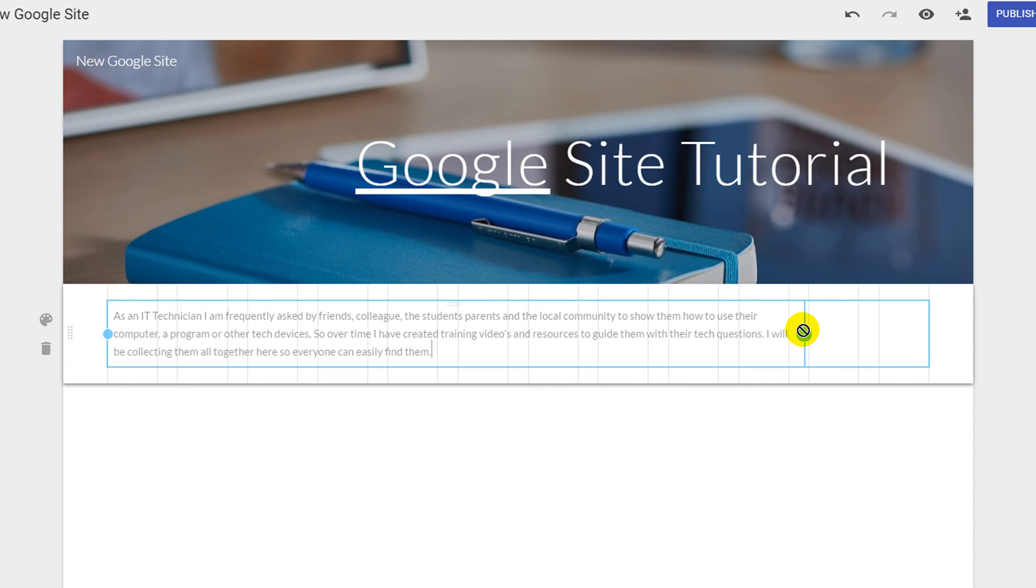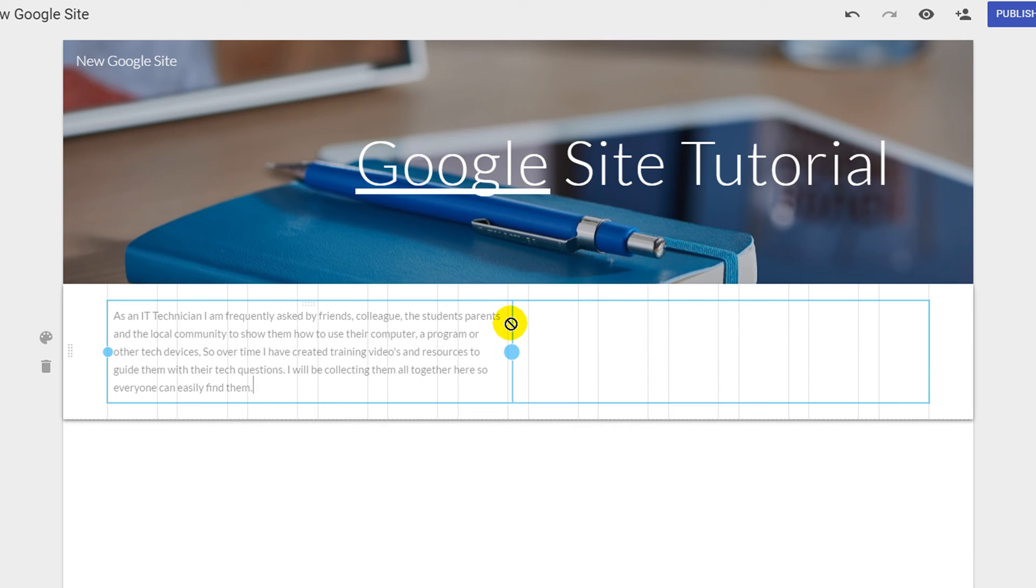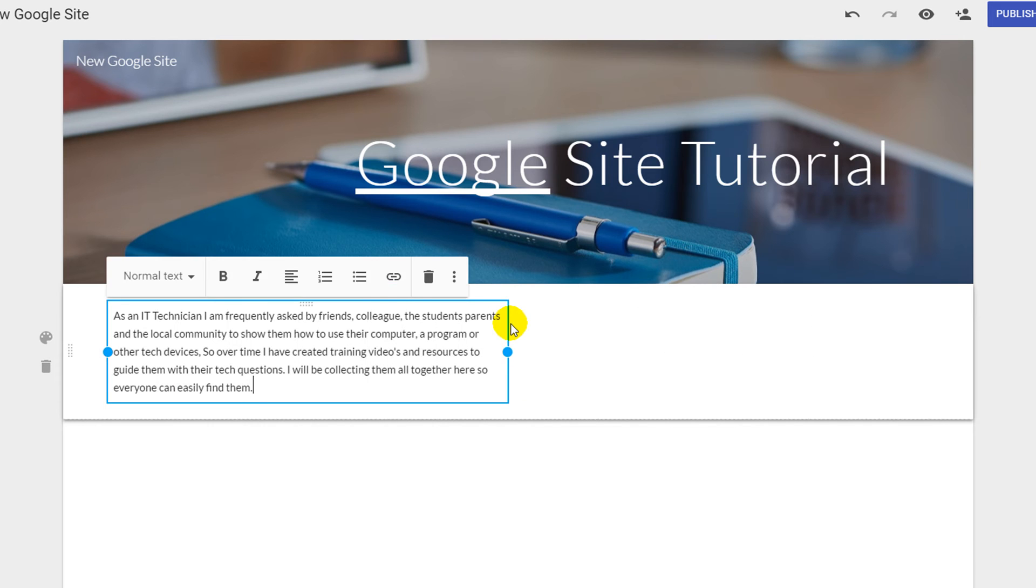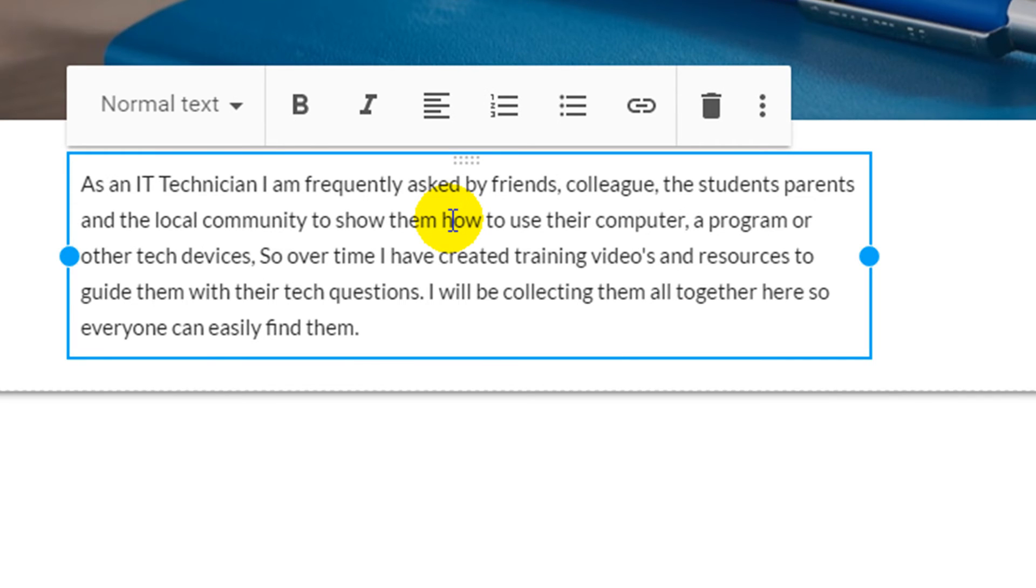Your text box will resize snapping to the vertical lines on your web page. Each time you click on your text box you will see the option menu appear.